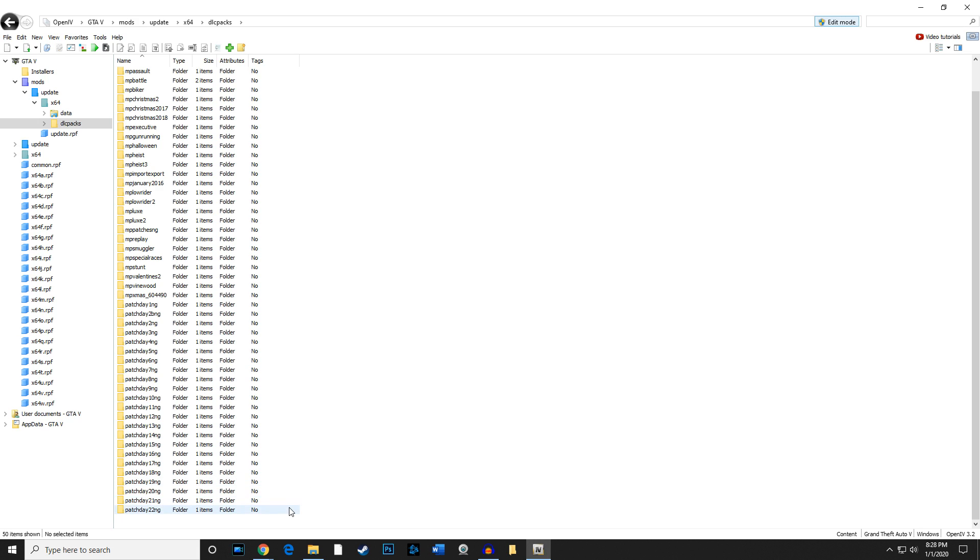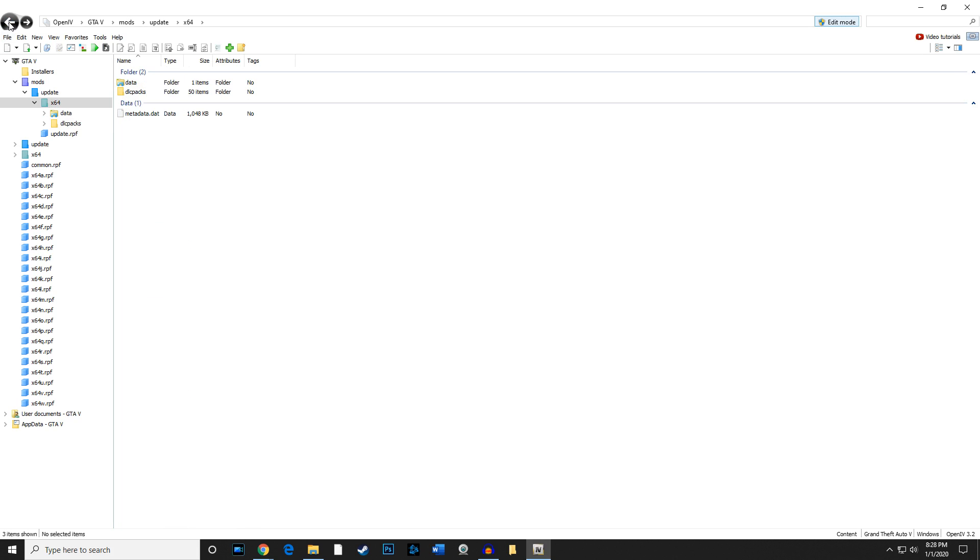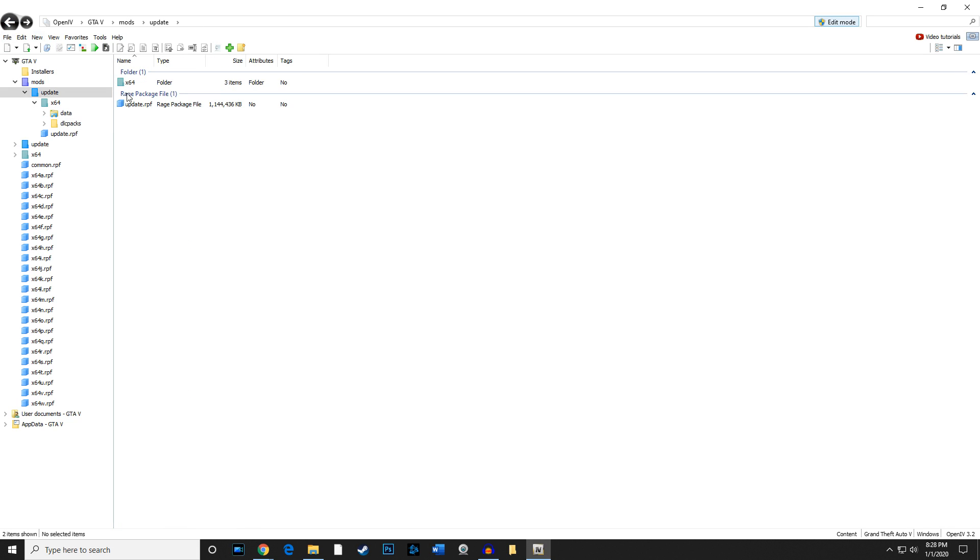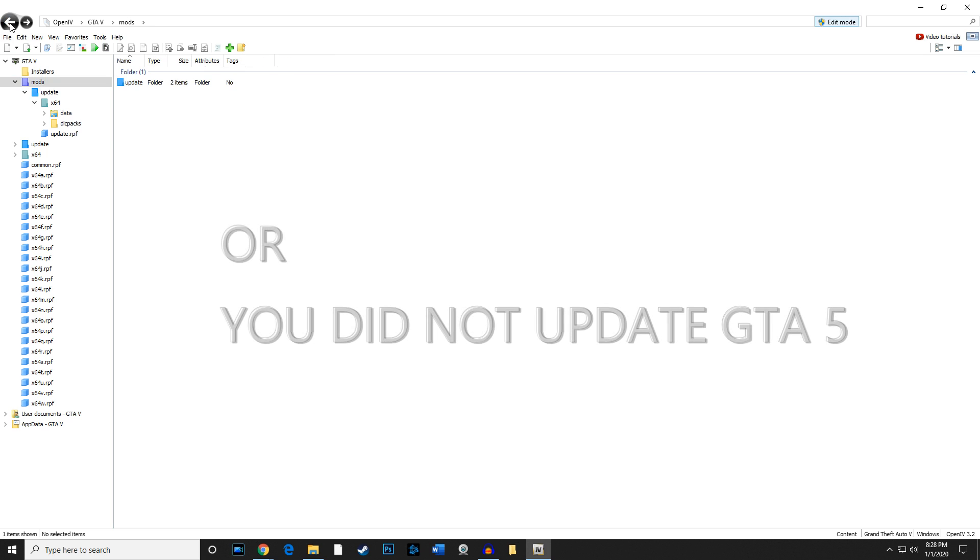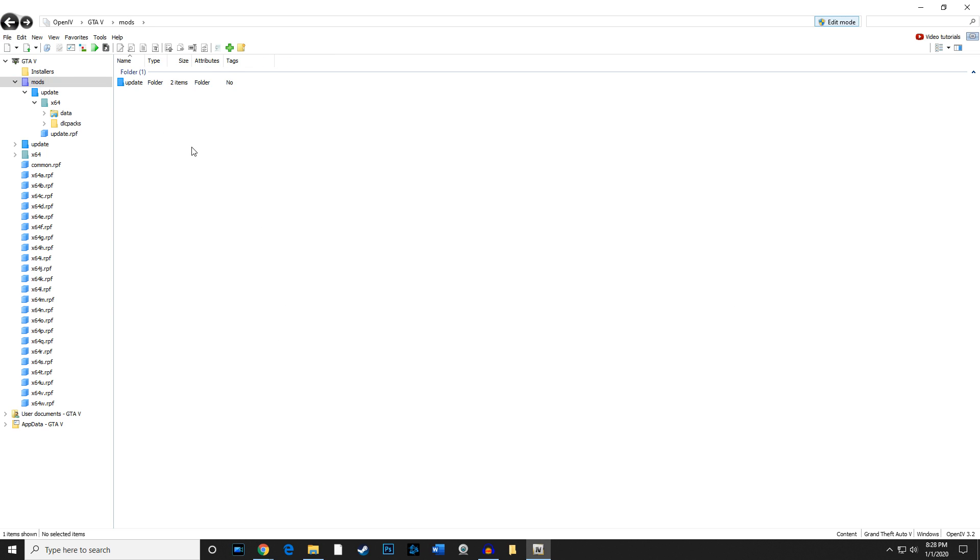So if your DLC is not there, then that means you did not copy over your entire update folder. You're trying to make shortcuts, and with OpenIV you want to make sure you're able to copy the entire update folder so that way you can install the vehicles properly.